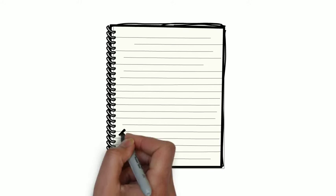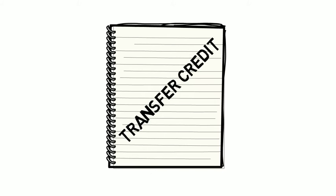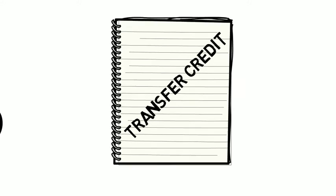However, there are some important things you need to consider before you take off. Things about transfer credit, how it impacts your degree, and what might happen if you don't pay close attention.